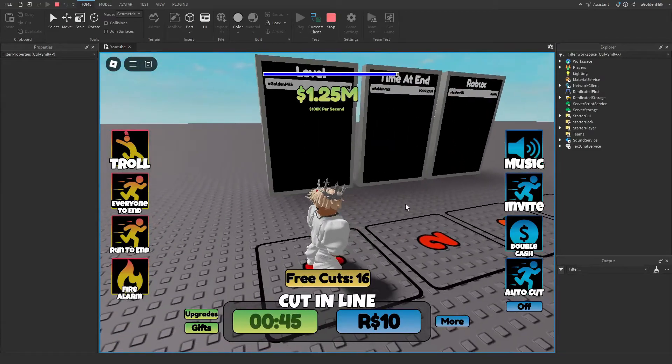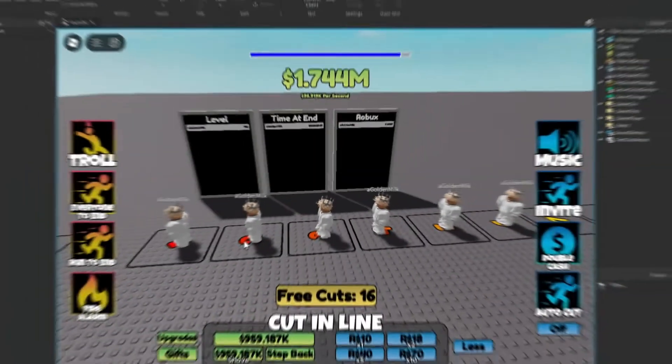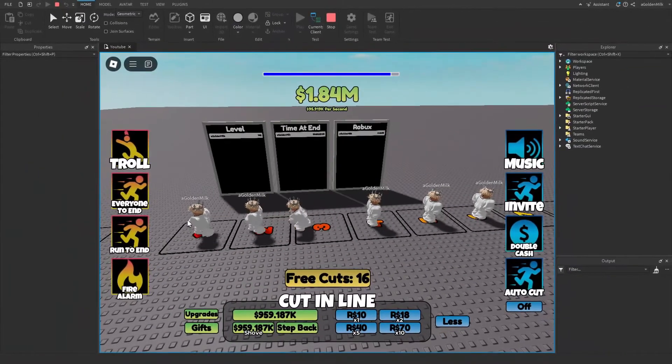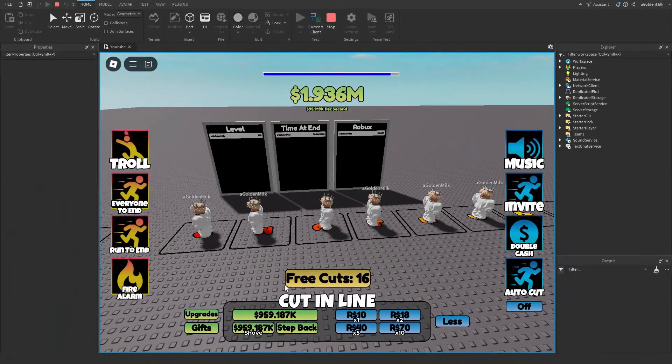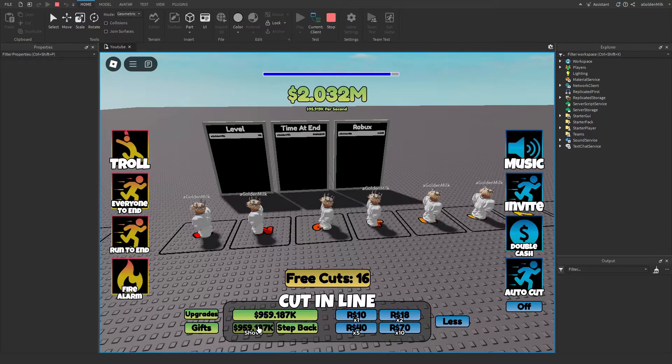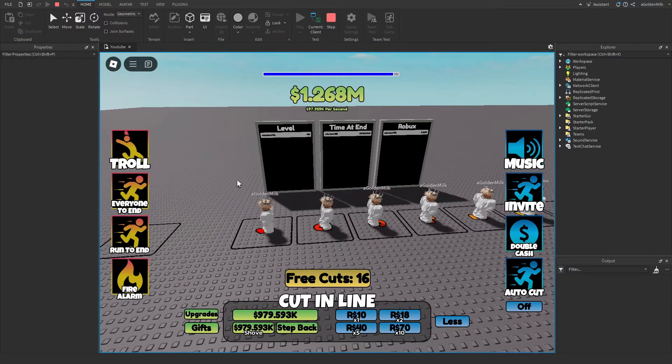Today I'm going to show you how you can add AI bots to my fully functional line simulator game. So without further ado, let's get started.